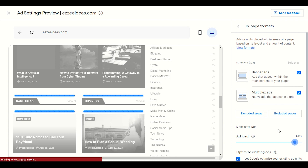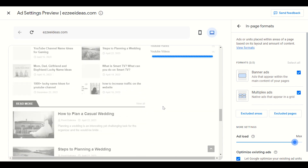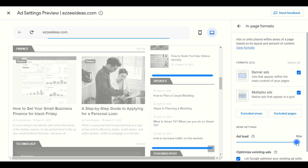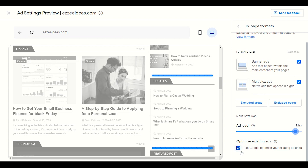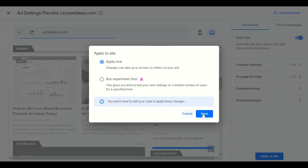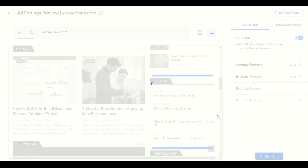You have to choose maximum if you want to show more ads. But if your blog is new, I recommend keeping it at the middle setting, because new visitors want to engage with your content first. Once your blog is a little more popular you can increase the ad load. Also don't forget to enable 'Let Google optimize your existing ad unit' — I will show you what that means.